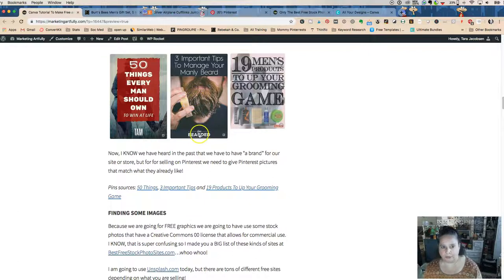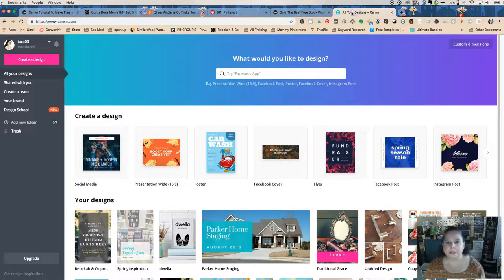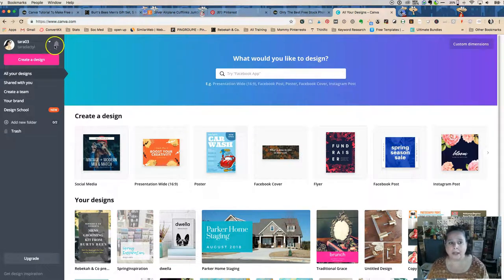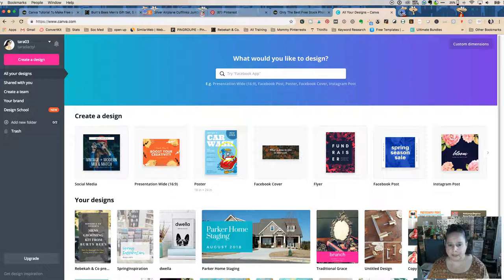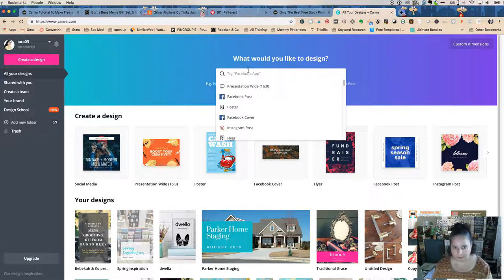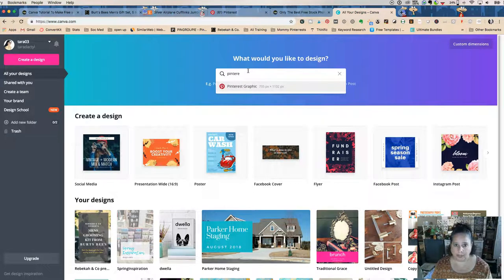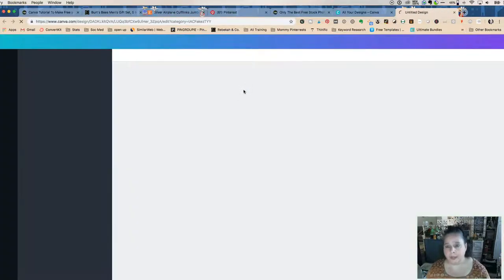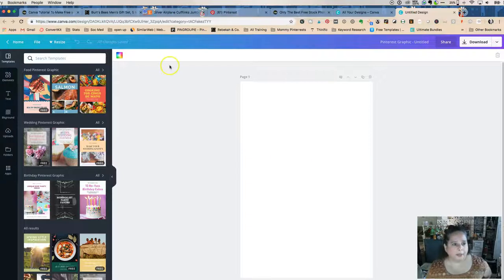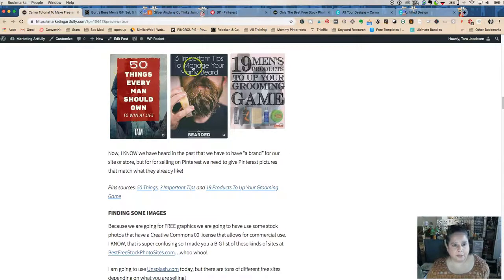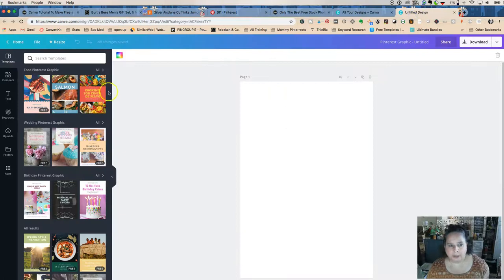Our next step is to go over to Canva. Sign up — it's totally free, no credit card. You'll see 'Create a Design.' We're going to type in 'Pinterest' to get the right canvas size. If you're also doing Instagram, you could set up a similar look for that format too. We need a bar at the top, a picture in the middle, and a bar at the bottom.